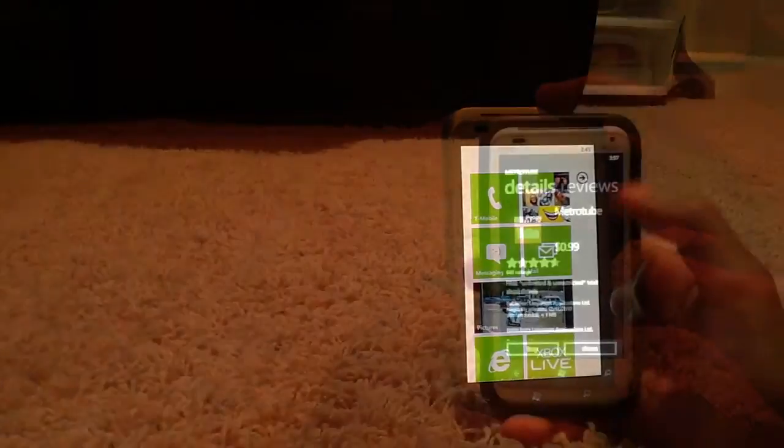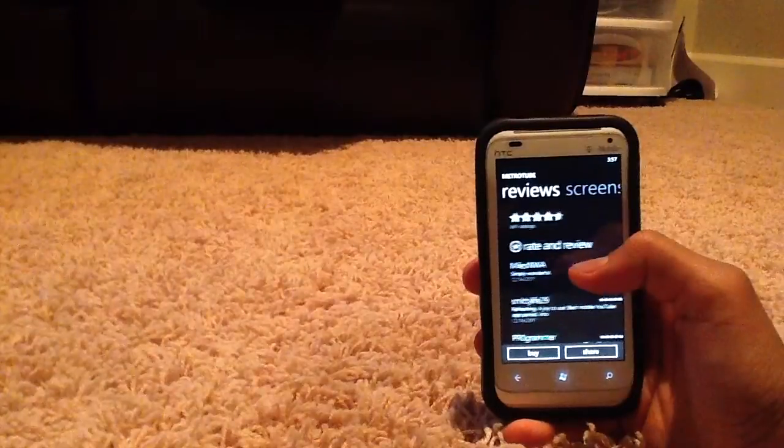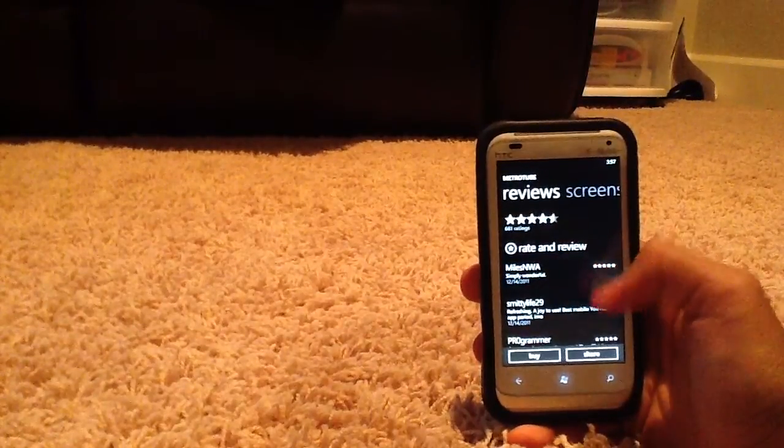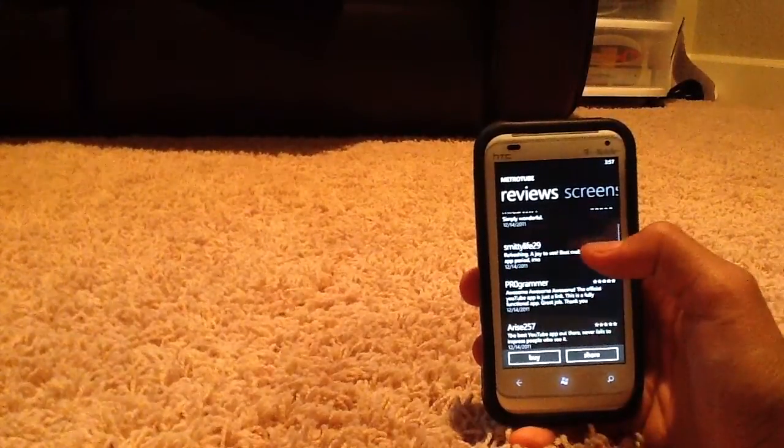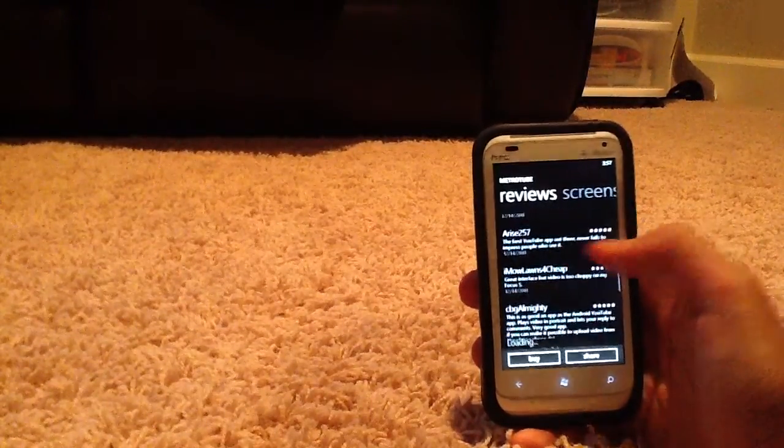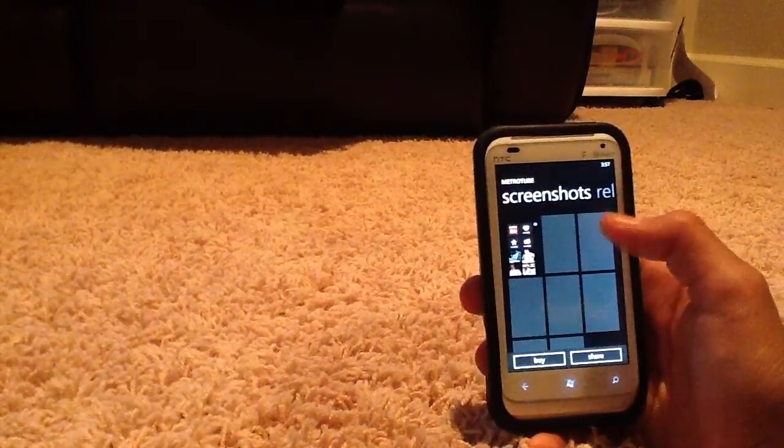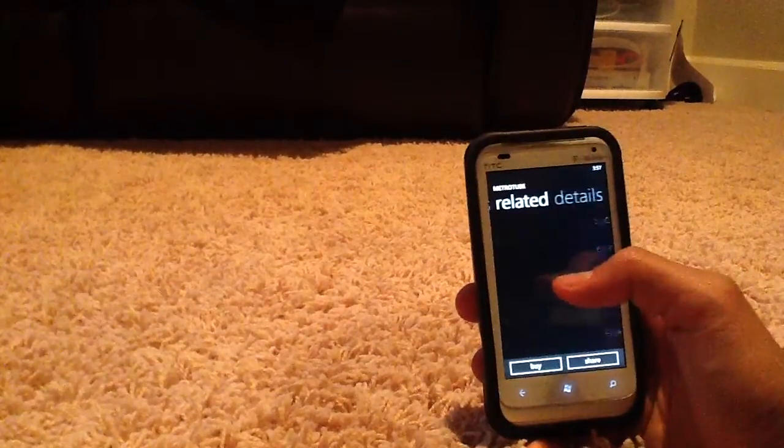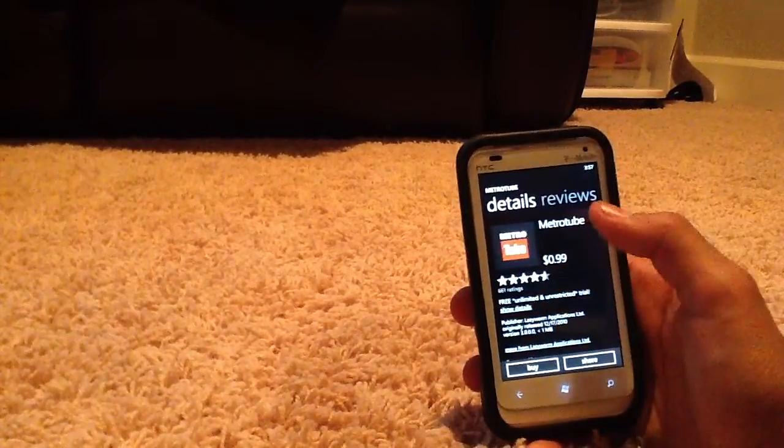And for $1, it's a pretty good deal. I have the free version. You can try it out. The only difference is ads. Thanks for watching, and that's my little review on MetroTube for Windows Phone 7. Get this app.